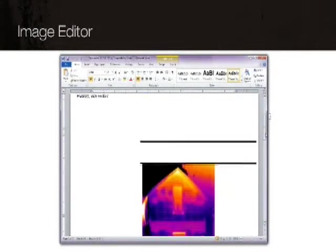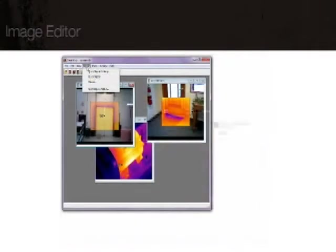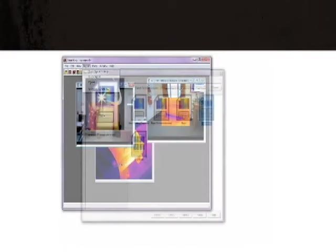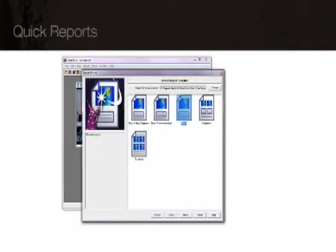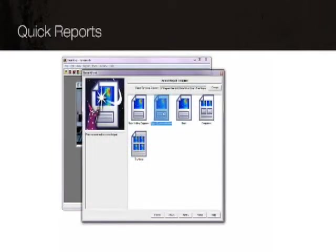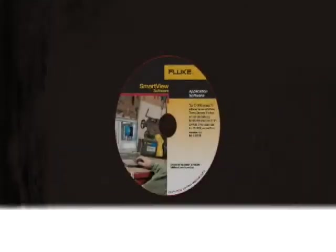Or use the report wizard to create customized, professional-looking reports faster than ever. SmartView software is the perfect companion for your thermal imager.